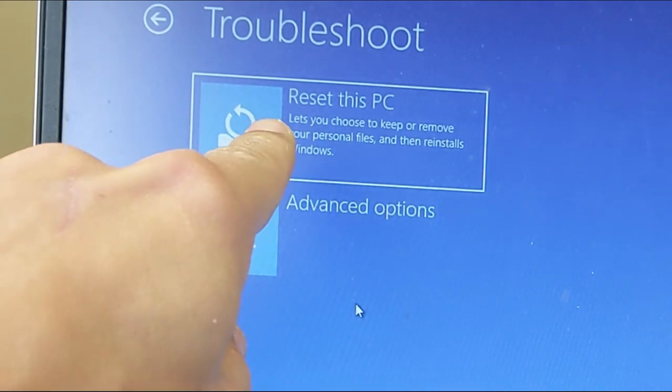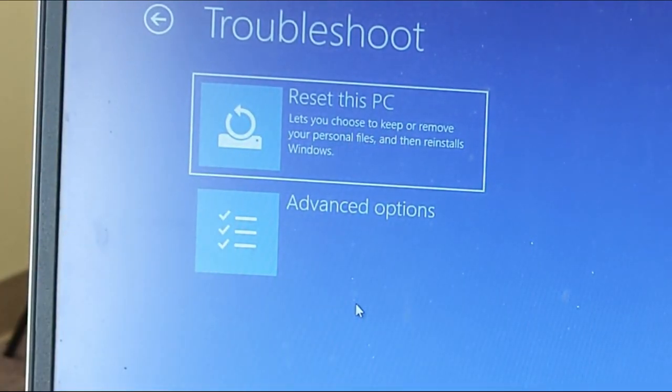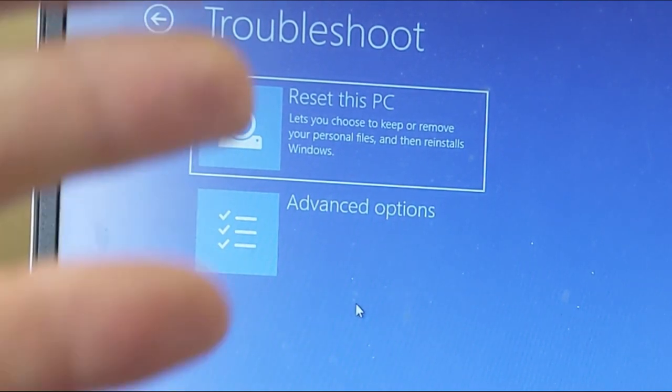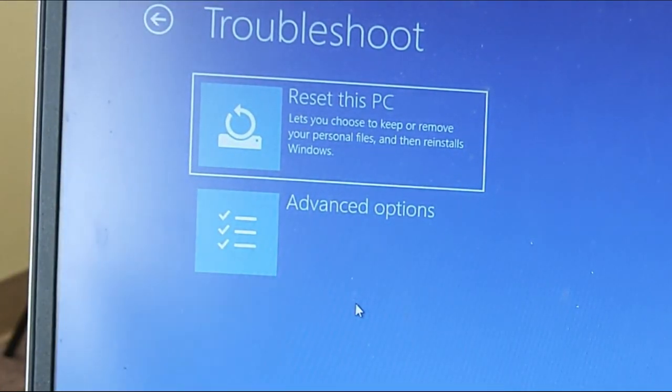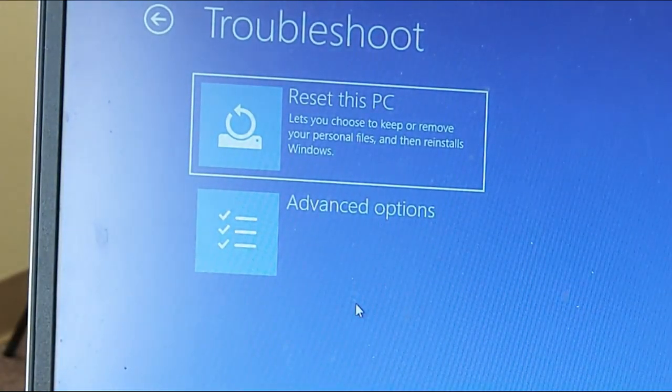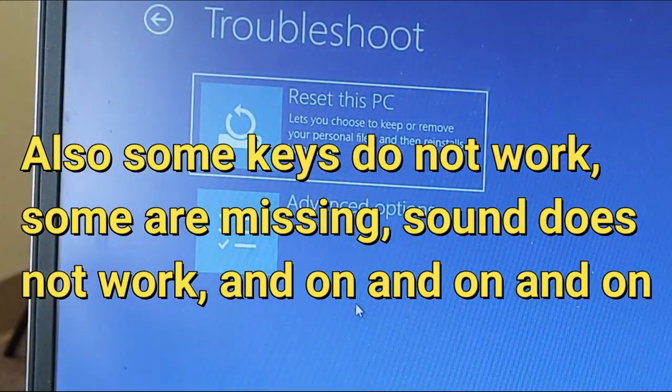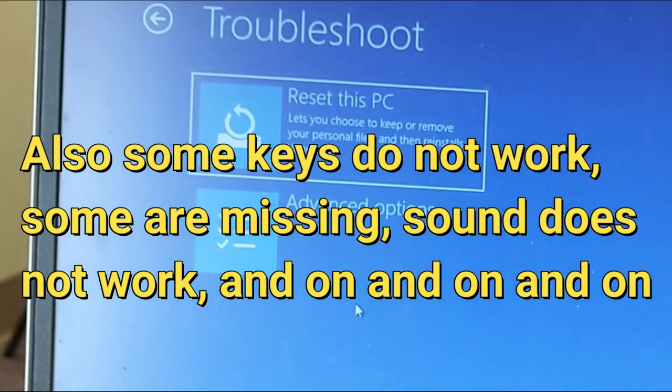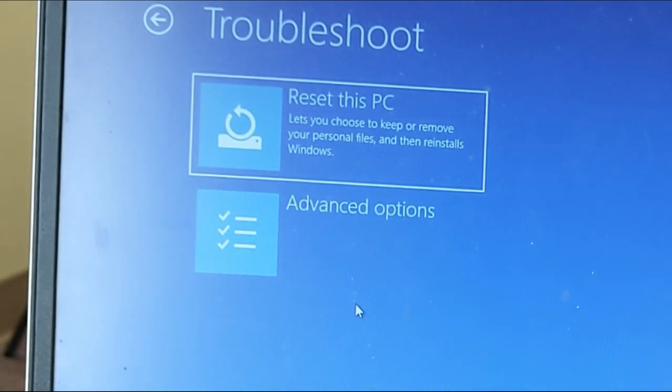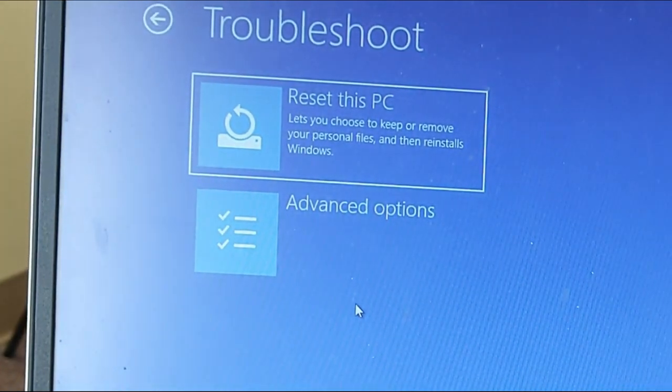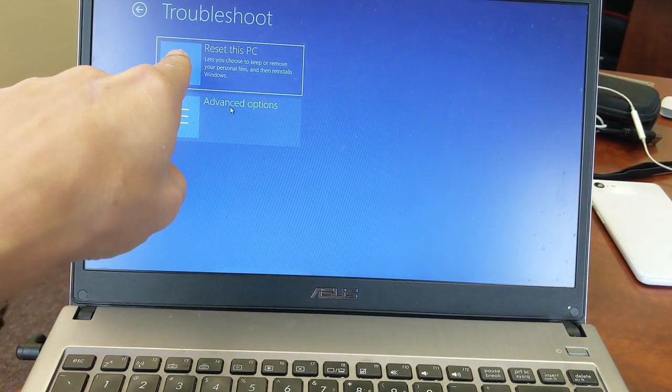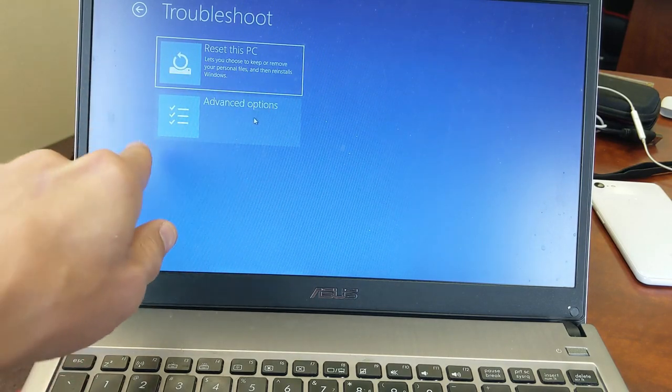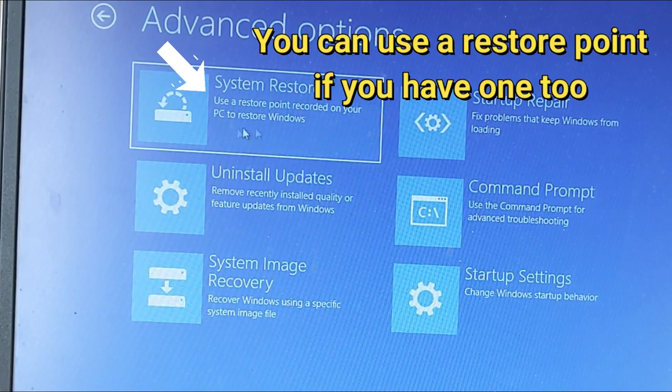So from here, we can reset this PC. It says let's you choose to keep or remove your personal files and then reinstalls Windows. Now we can do that, but this laptop is old. He needs to get into the laptop because he's going to end up bringing this here again another four or five months. Everything is super slow on here. And it's just not worth formatting it, putting a clean install Windows on here because he just needs to get a new computer. Anyways, we're going to go into advanced options here.